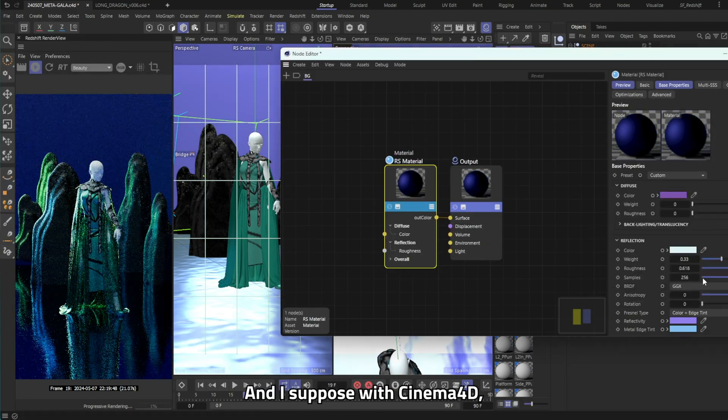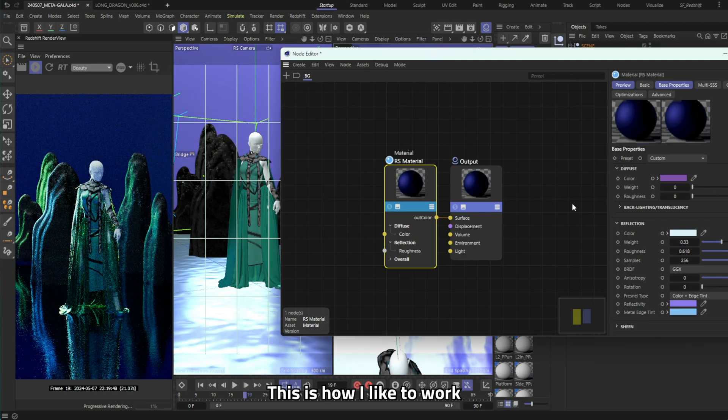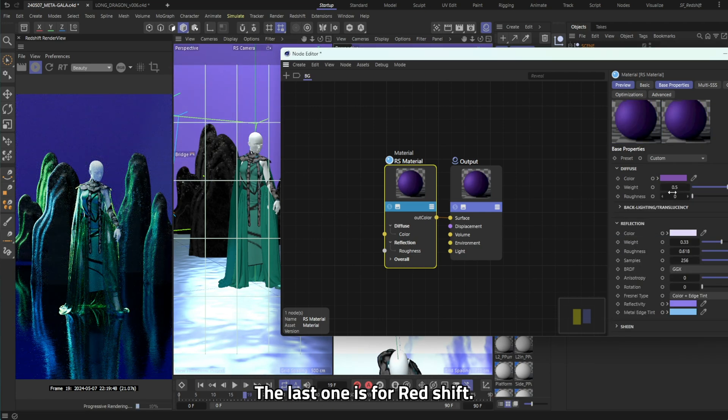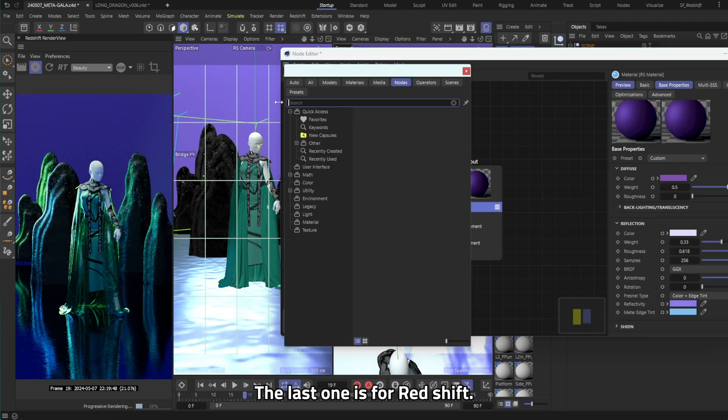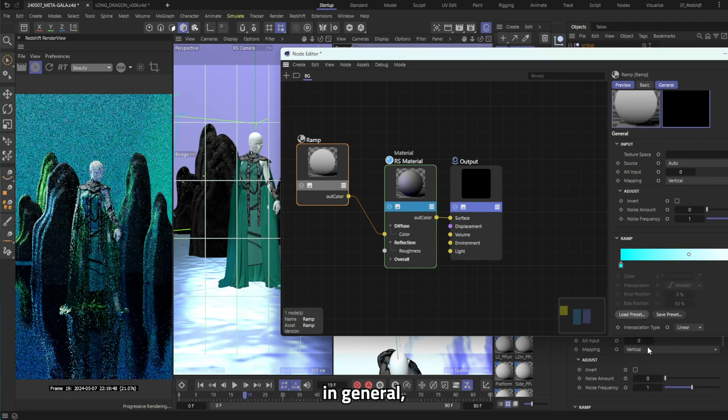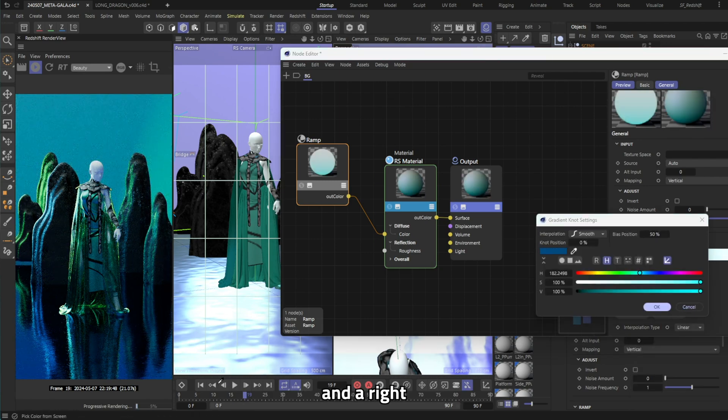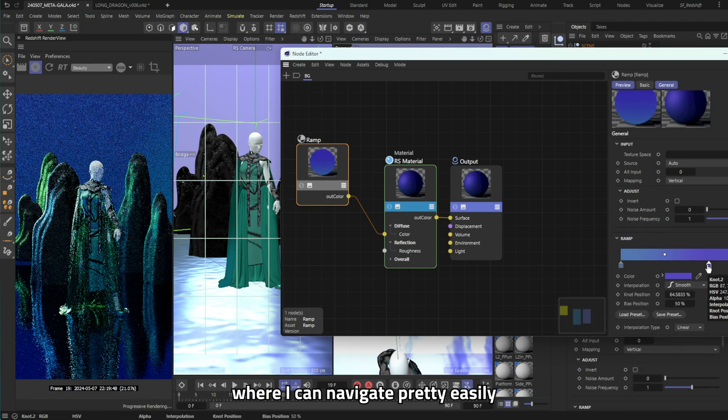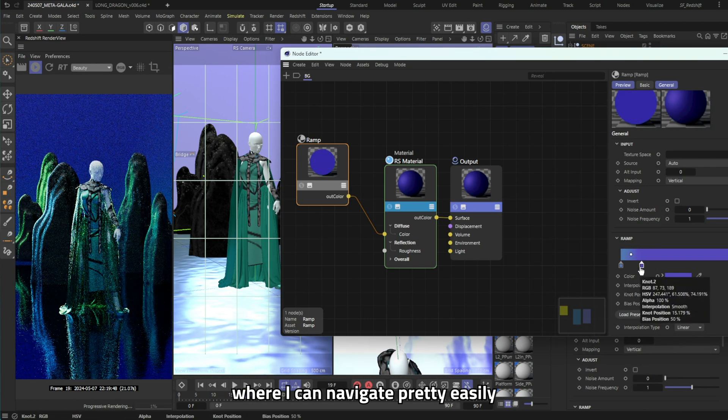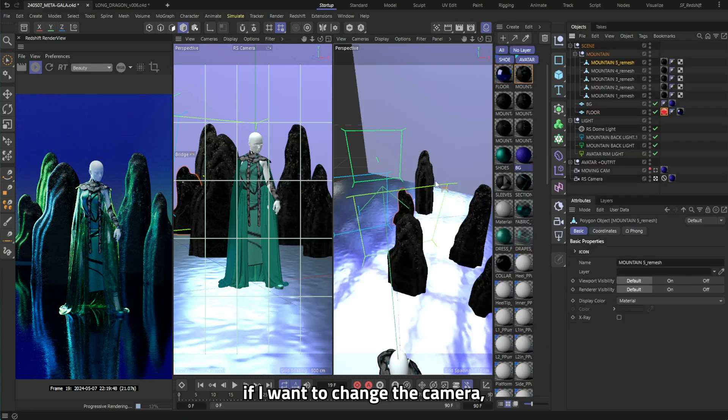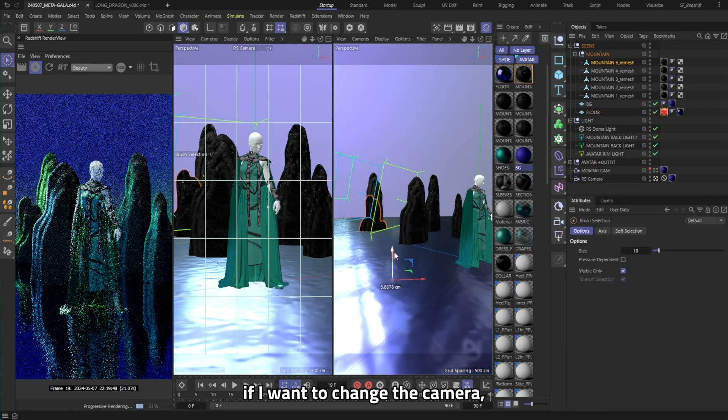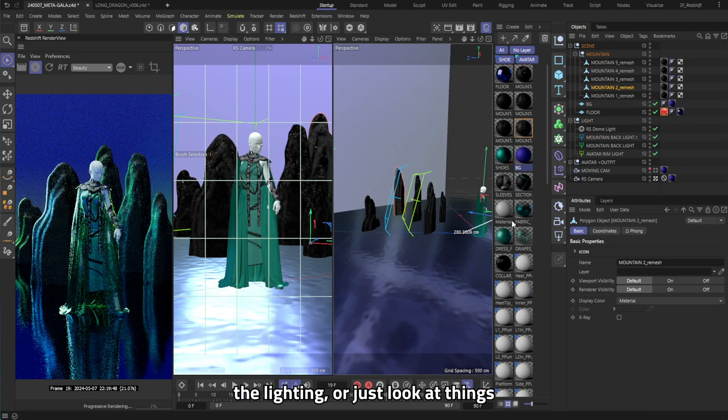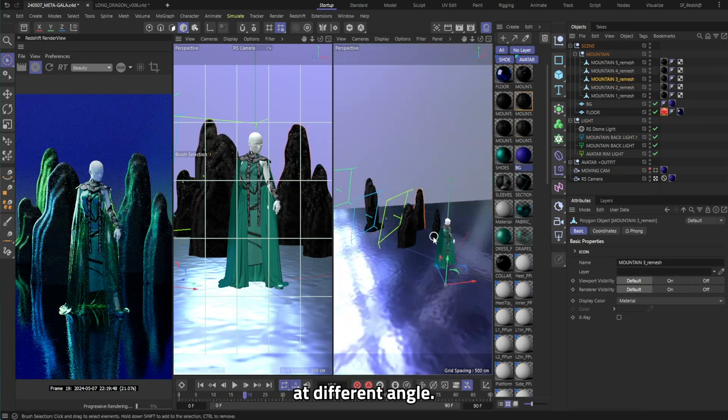And I suppose with Cinema 4D this is how I like to work with three different panels on a screen, the left one is for Redshift, the middle one is just for the camera in general and the right one is for the perspective view where I can navigate pretty easily if I wanted to change the camera, the lighting or just look at things at a different angle.